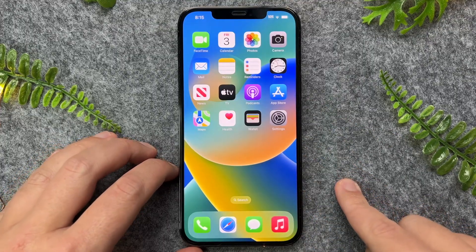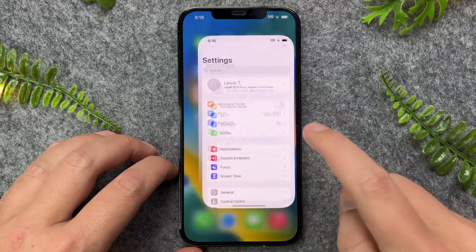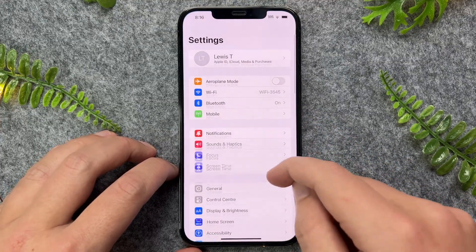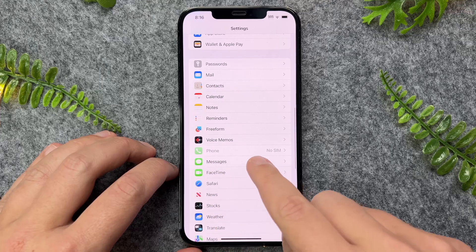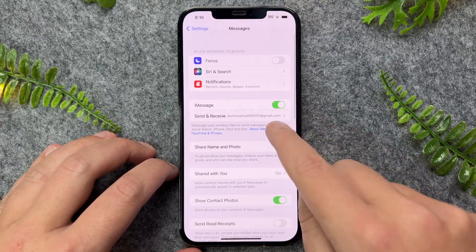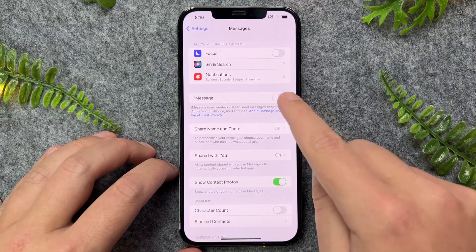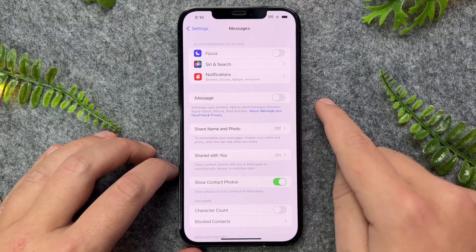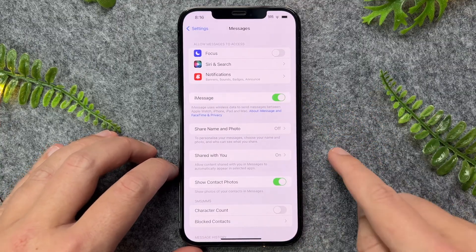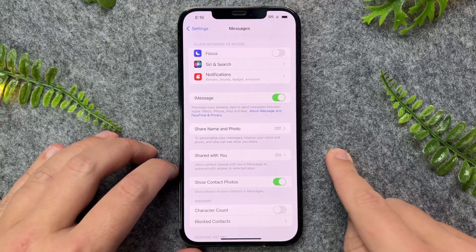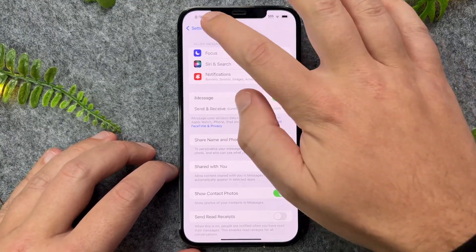The next thing I recommend is to go into your Settings app and scroll all the way down to Messages and tap on it. In here, I just want to ensure that iMessage is turned on. If this is turned off, you will not receive any iMessage notifications, so make sure that one is turned on.